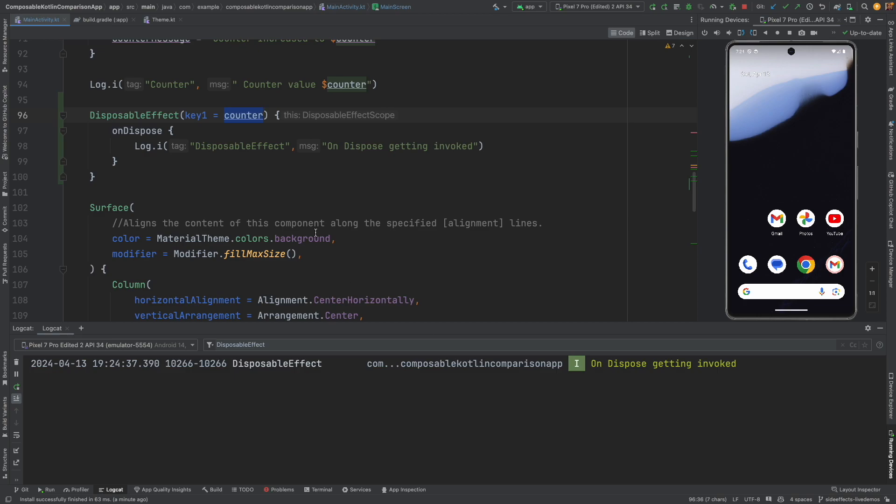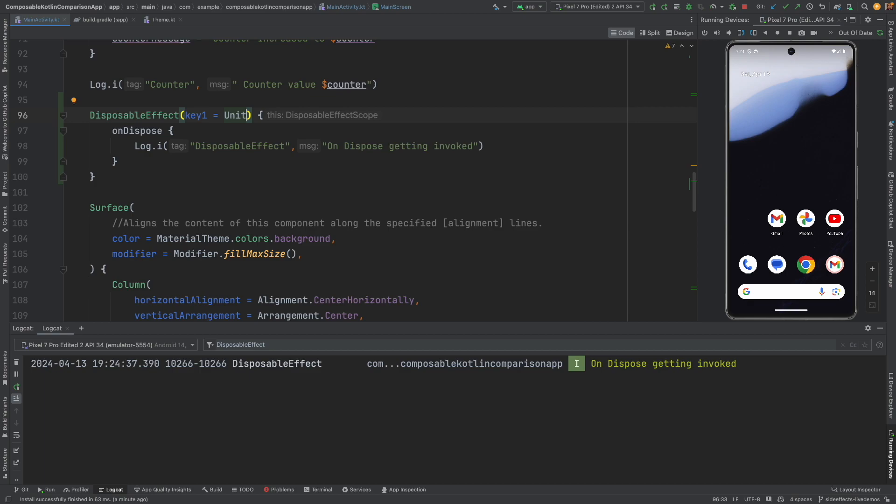But otherwise you typically don't need this. It is always used with unit or true or some people even pass a context. So that is about the disposable effect which gets executed when you are about to close your composable.